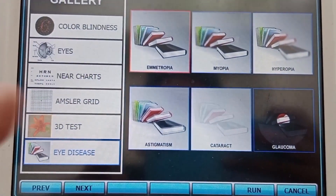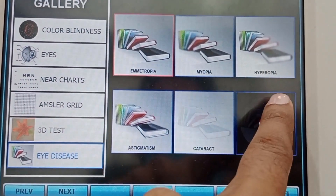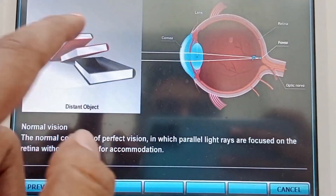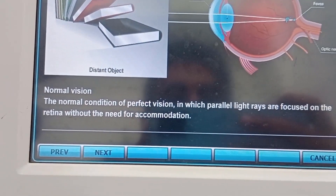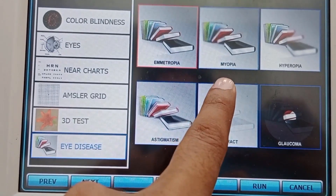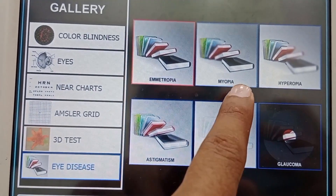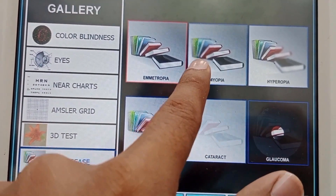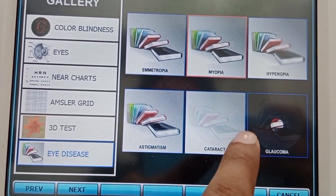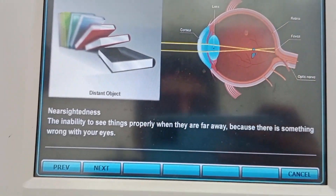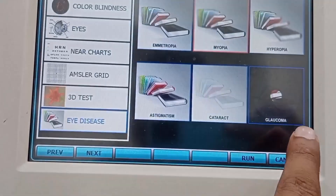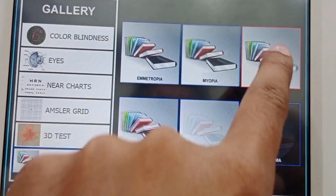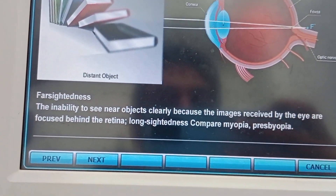The next section is eye diseases, with different definitions of emmetropia, myopia, hypermetropia, astigmatism, cataract, and glaucoma. If I click on emmetropia or normal vision you can see the definition. For myopia, the distance is blurred and near is clear. In hypermetropia, near vision is blurred and distance vision is clear — the definition of farsightedness.